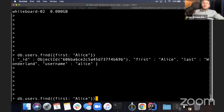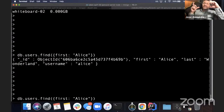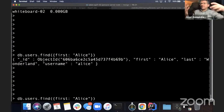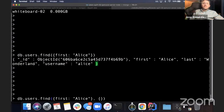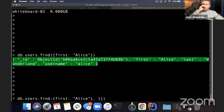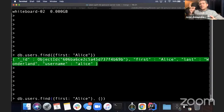The find command has two arguments. The first one is the selector — where you specify what records you want. The second argument specifies what fields you want. When we retrieve something, it always comes back with all the fields by default. The second argument allows you to filter and choose which fields you want.